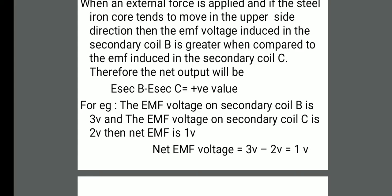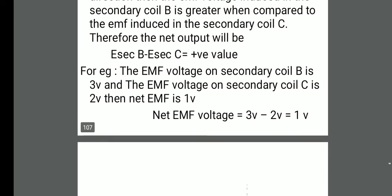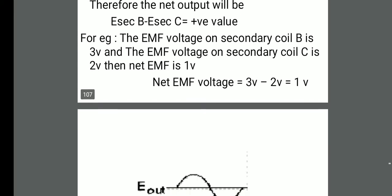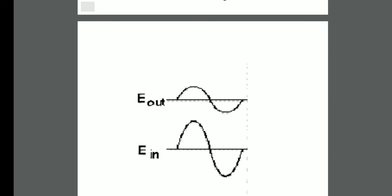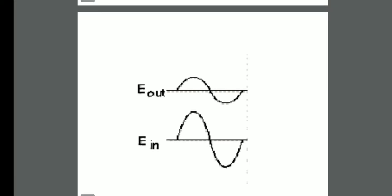So the output V2 will be 1 volt when the core is moving upwards. This is shown in the form of a graph where EIN, the input EMF, has a higher magnitude or amplitude. EOUT has a lower amplitude — EIN having 3 volts and EOUT having a lower amplitude — but there is no phase shift. Both waves have the same phase.